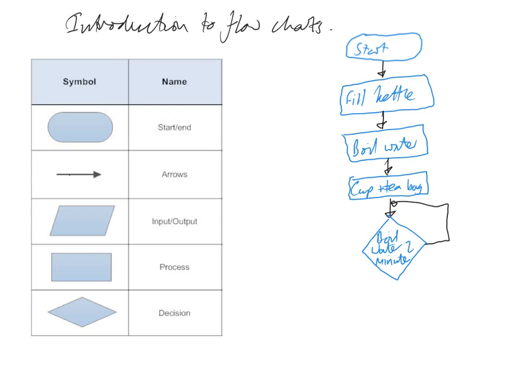Is the two minutes up? If it's not, we send our arrow back here. If it is, if the two minutes is up, then we send our arrow on to the next process which is take tea bag out.